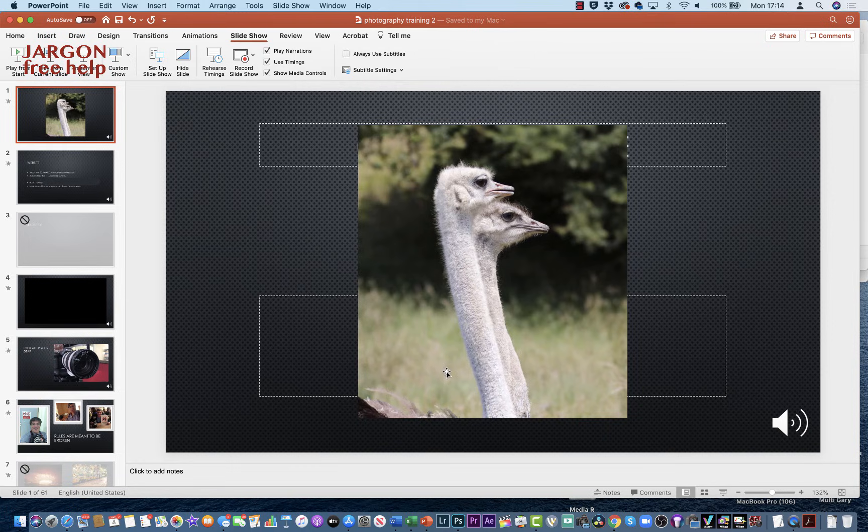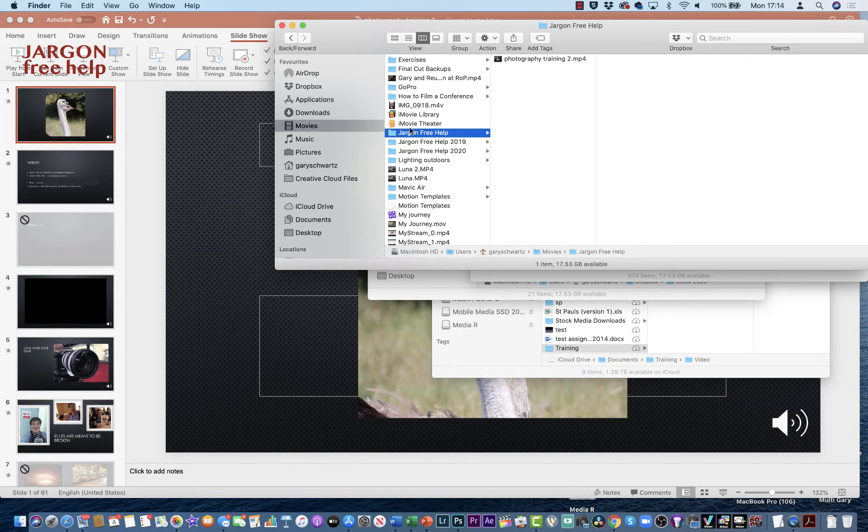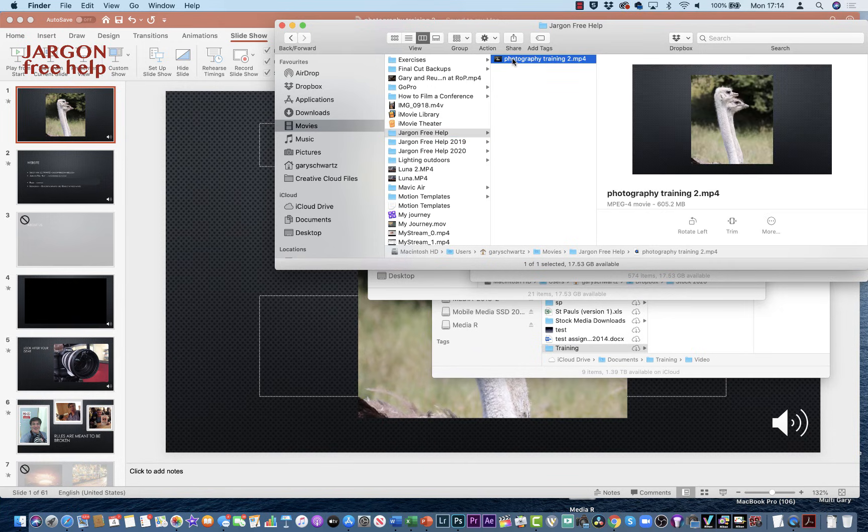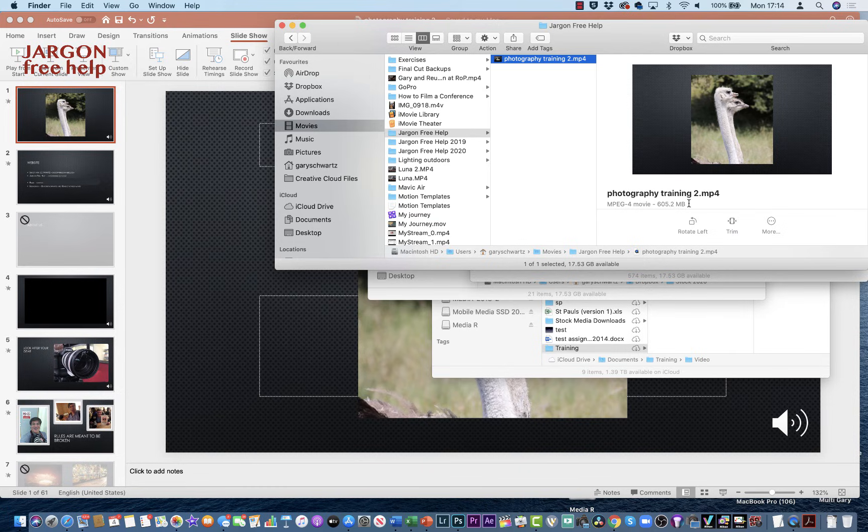I'm now going to go to my Finder down here in my bottom left corner. I'm already on the folder, and there it is—there's my video. You can see the size: 605.2 megabytes. It's considerable size—it should be good quality. Now when I play it, let's just turn the volume on.